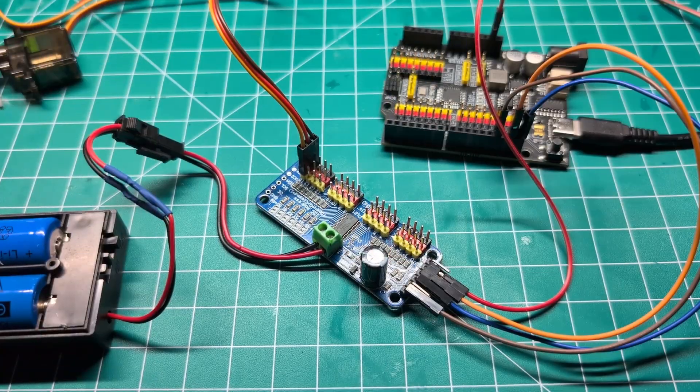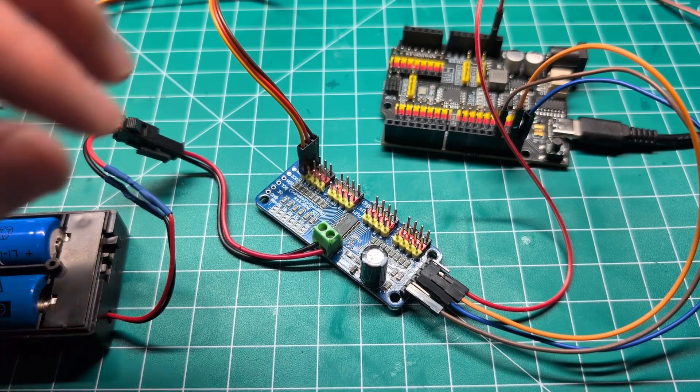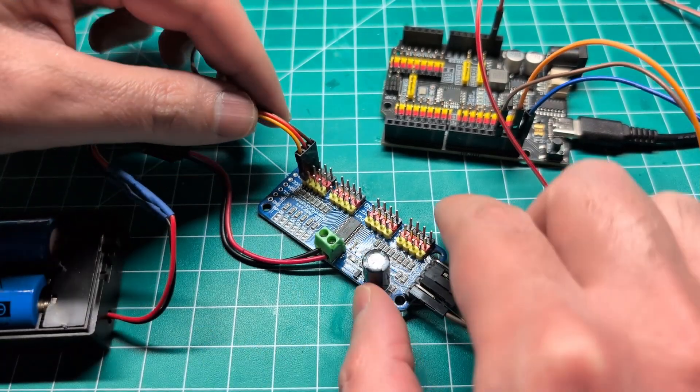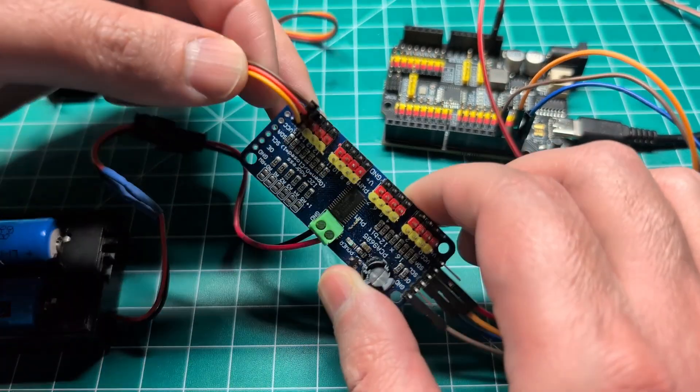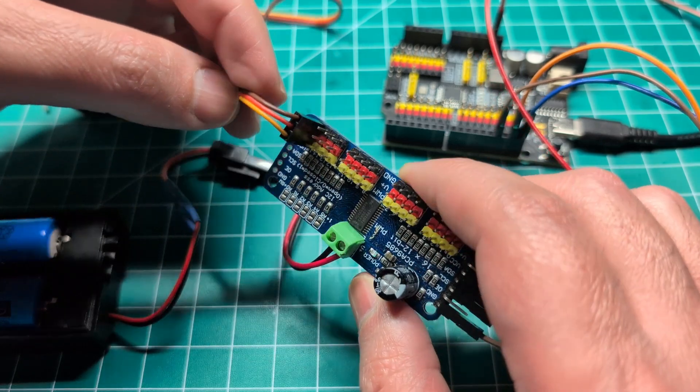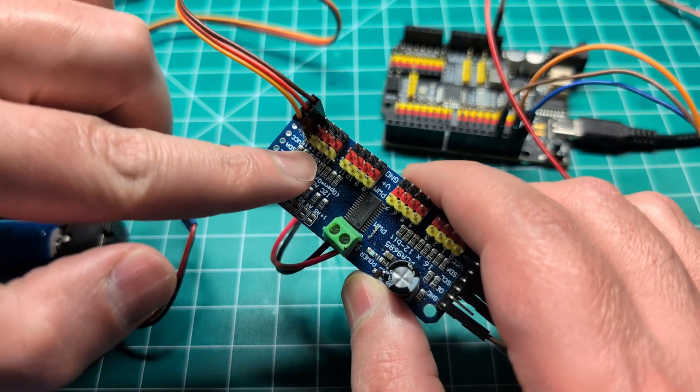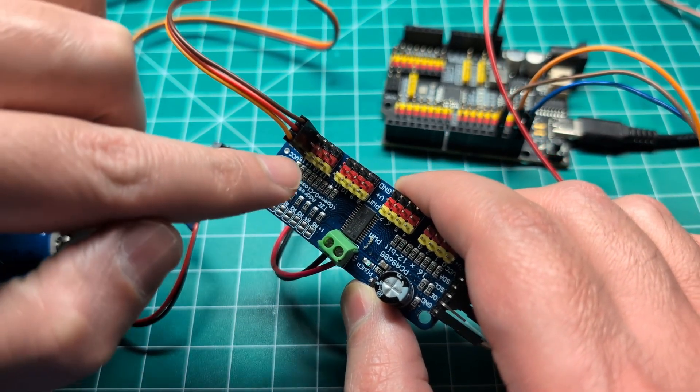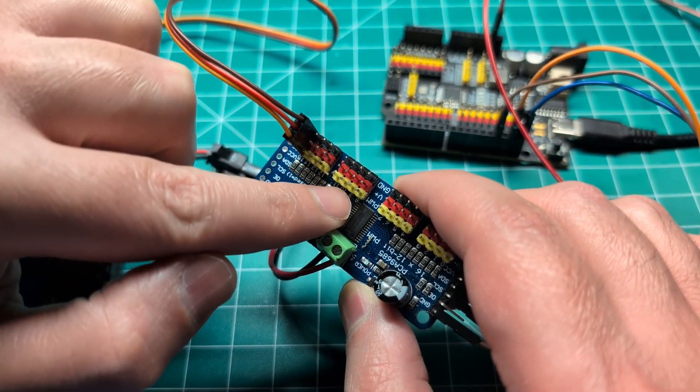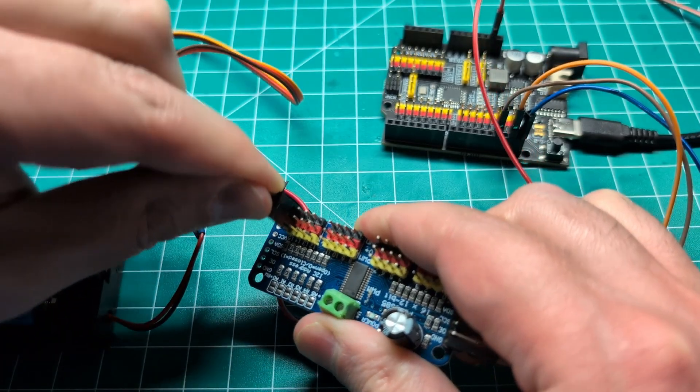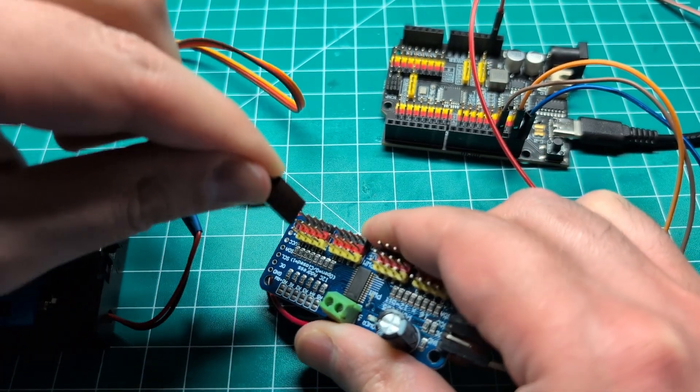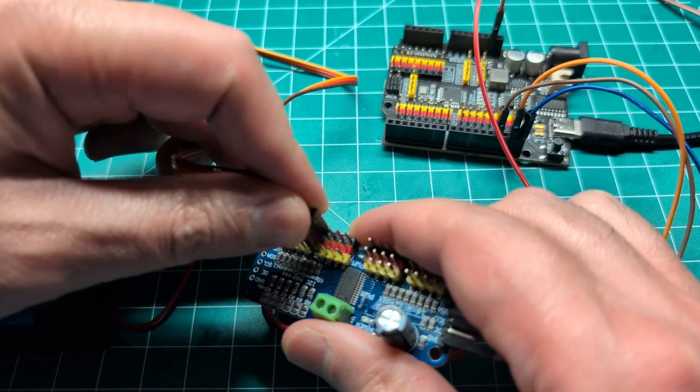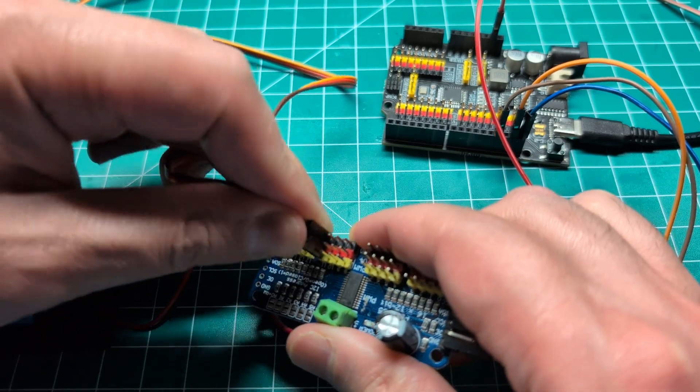Now let's look at the wiring. To simplify things, I disconnected the servos and only left one here at the end so you can see how the servo is connected. You basically follow the colors and it's really easy. You can connect your servo to any of these channels.